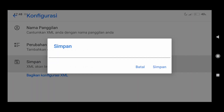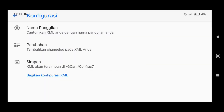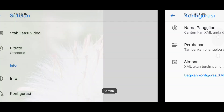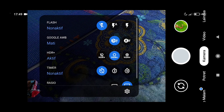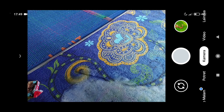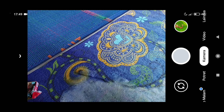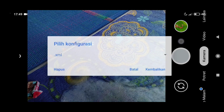Di sini kita pergi ke konfigurasi dan klik simpan dan opsi simpan. Ini bertujuan untuk menimbulkan folder Gecam pada File Manager. Jika sudah seperti ini, langsung saja ketuk dua kali di sebelah tombol shooter.